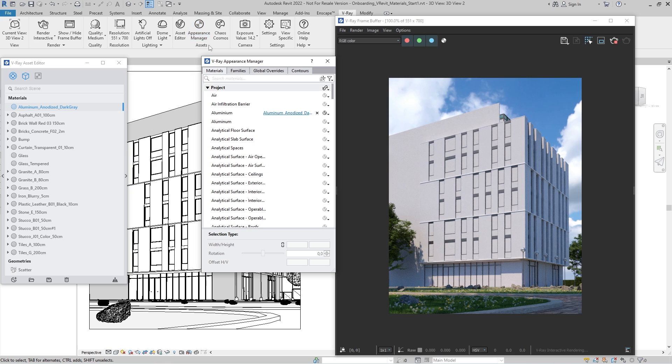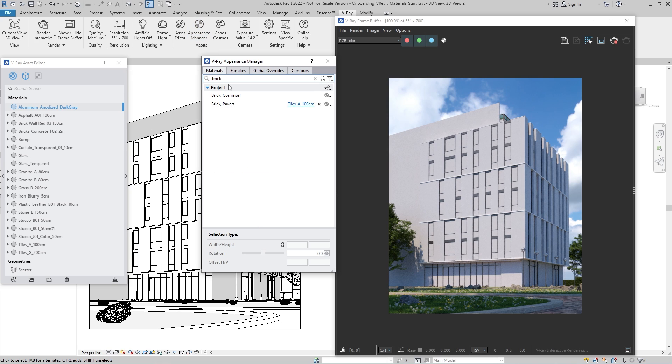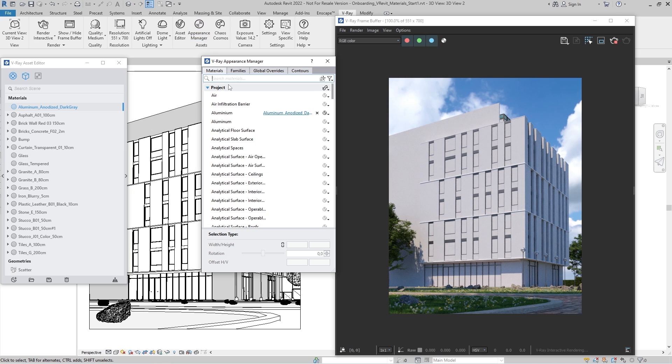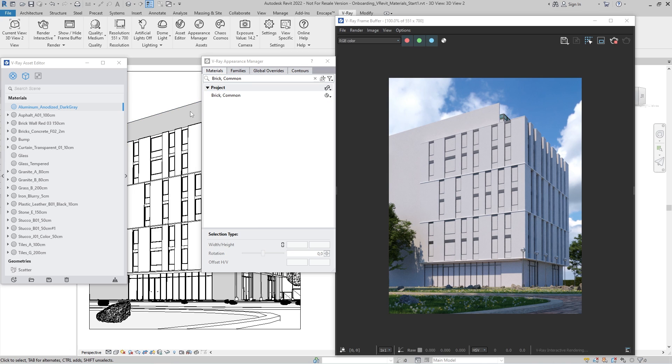To replace a Revit material with a V-Ray material, we can either browse the list to find it, or take advantage of the Pick Material tool. Pick a surface, and its corresponding material will automatically appear in the list. Bear in mind that this tool works only with project materials, so linked files materials need to be searched for or browsed.